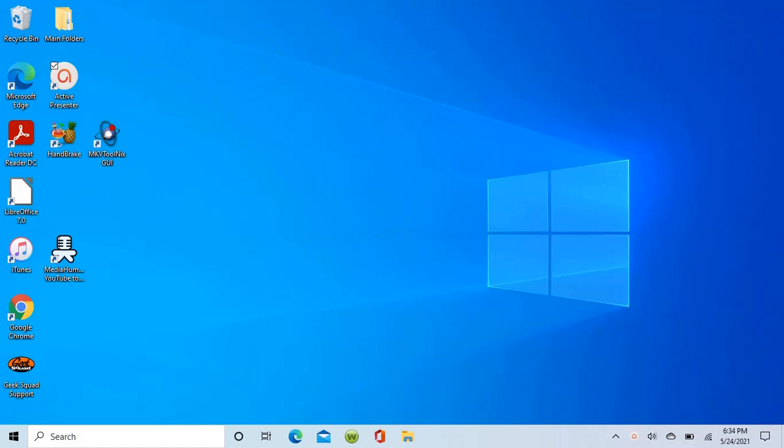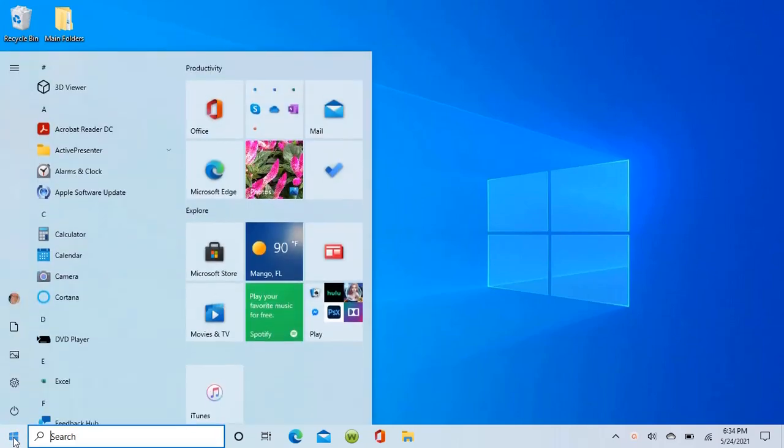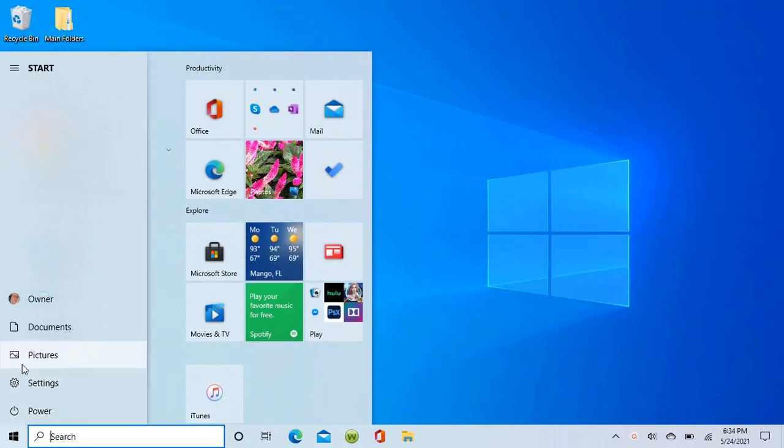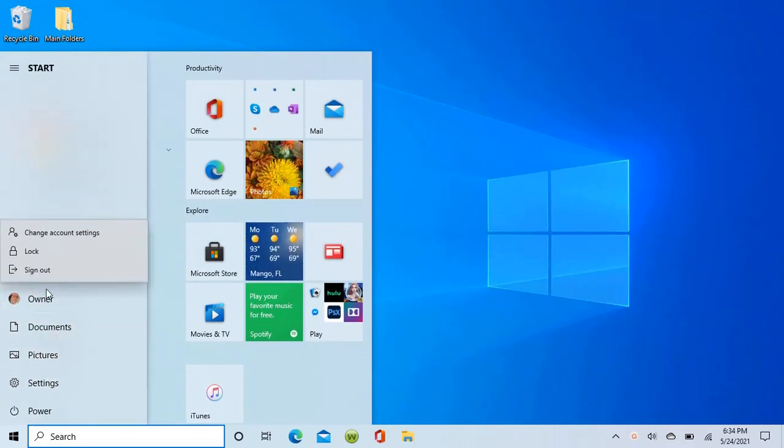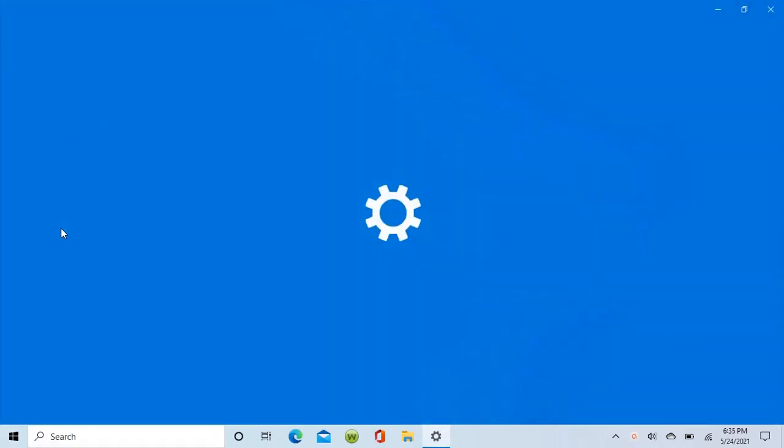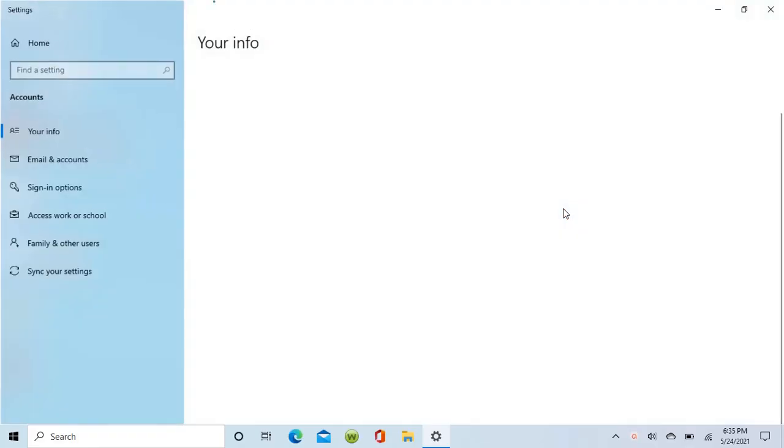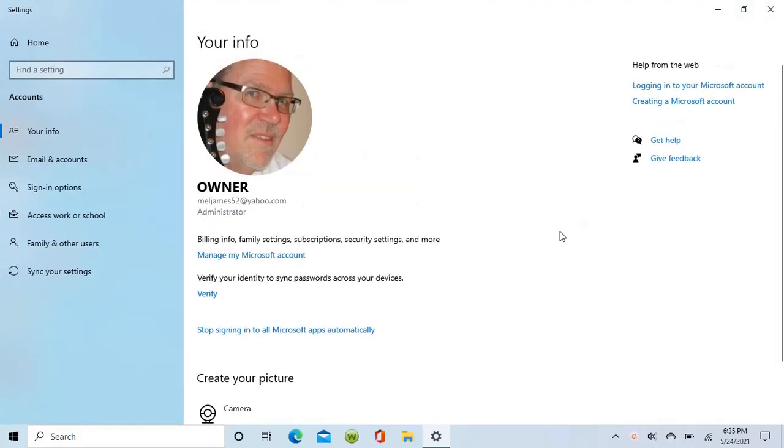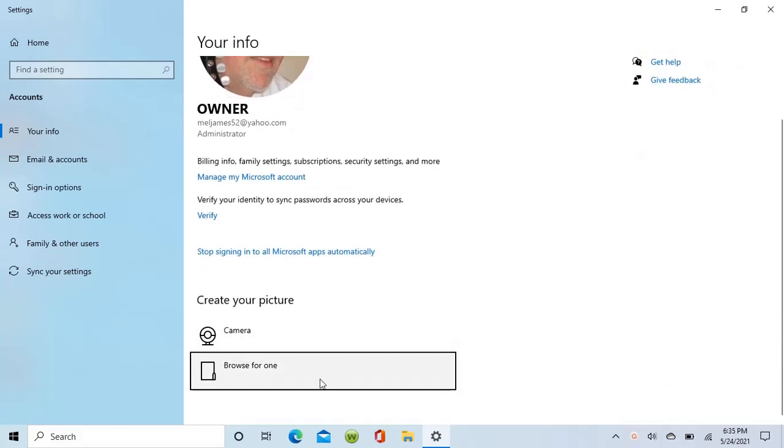Today we're going to learn how to change or add an administrator photo for your Windows machine. We'll click on the Windows button and then on owner, change account settings. So we're going to change a photo.